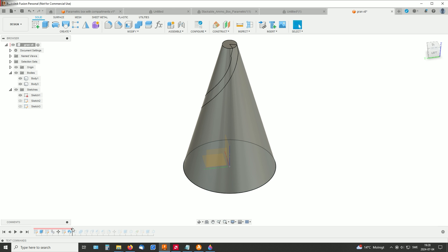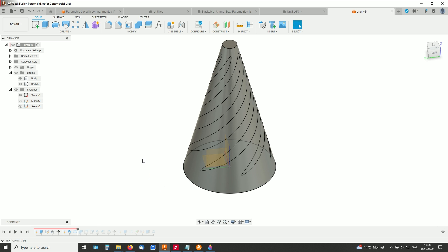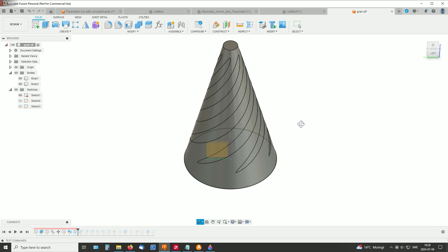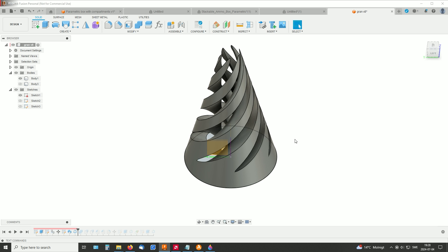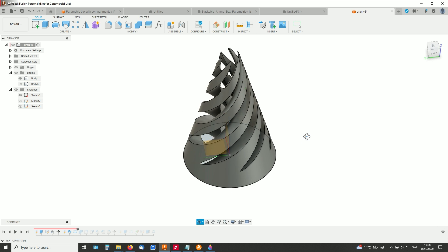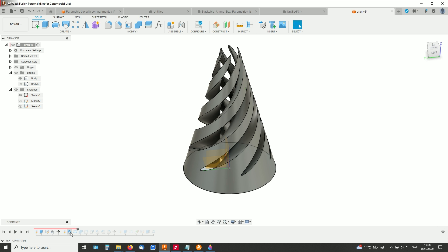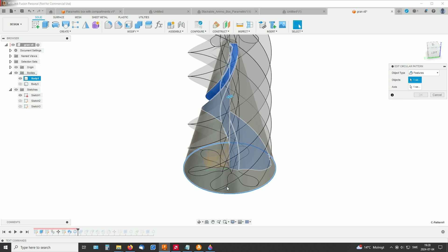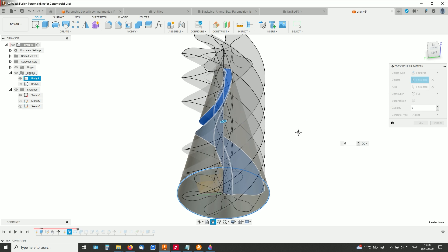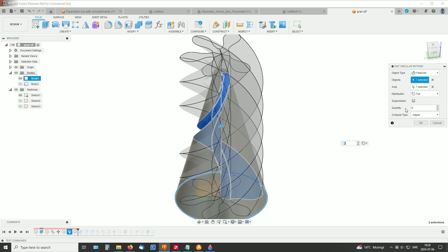And then I made a pattern of the feature. So set this to feature, and I selected this one, the sweep.